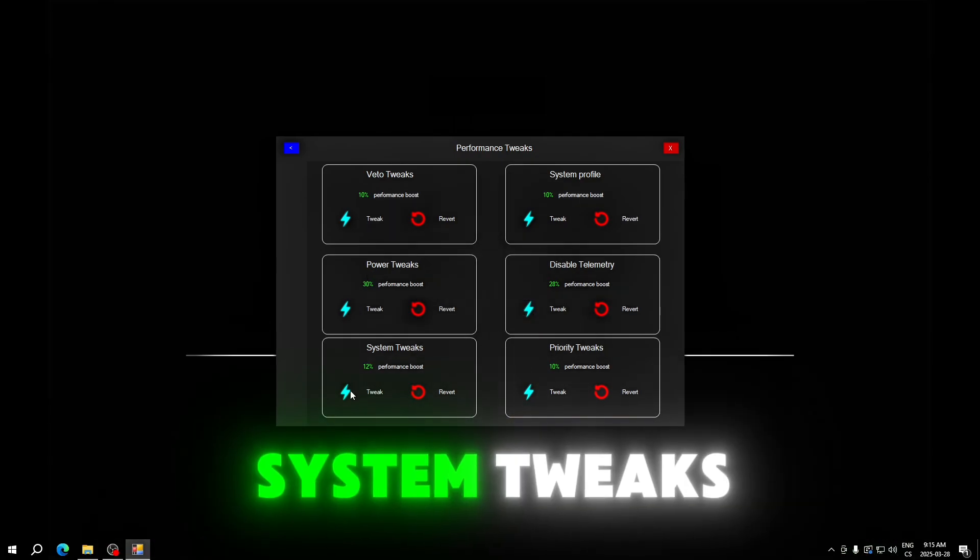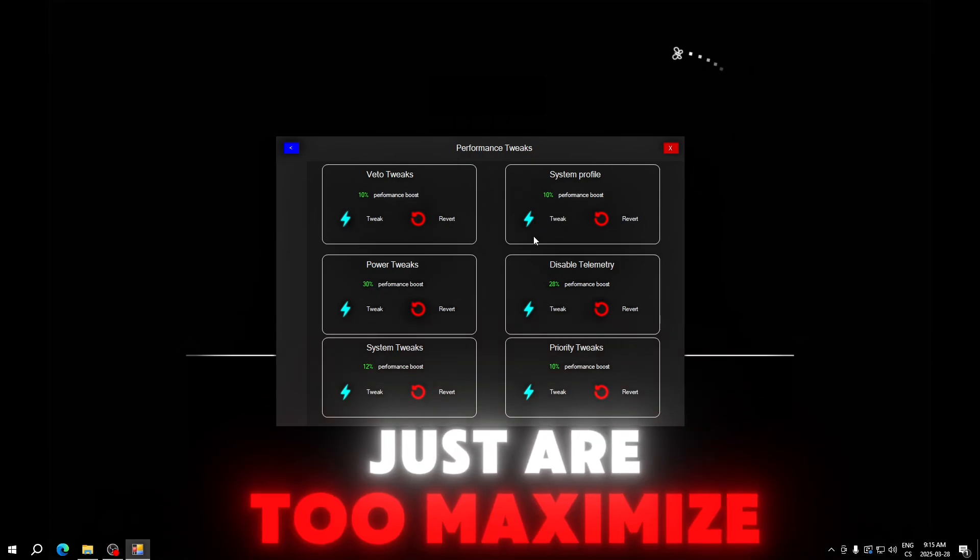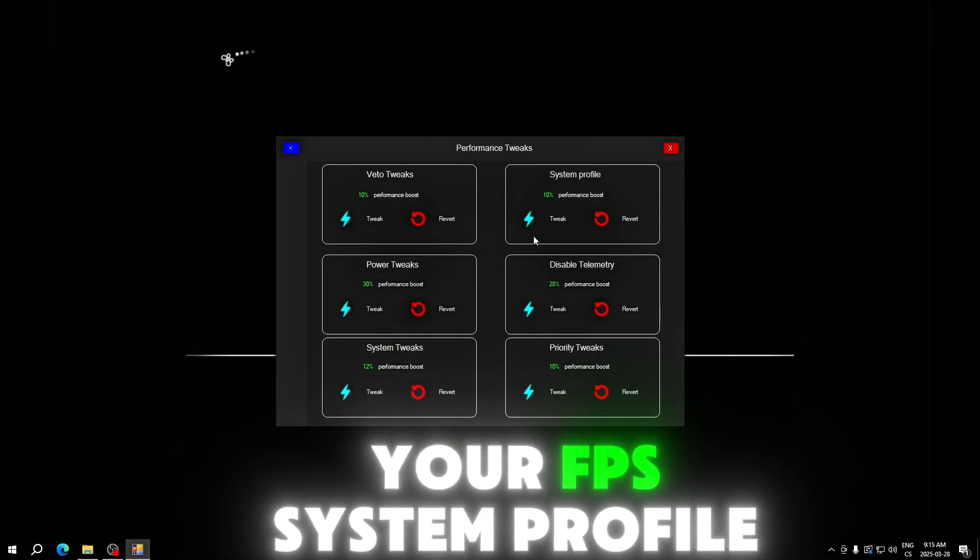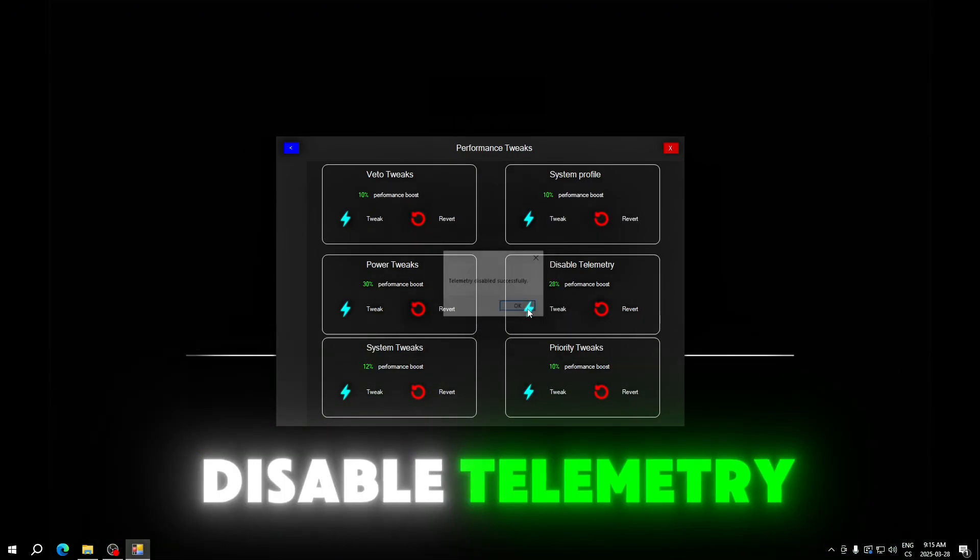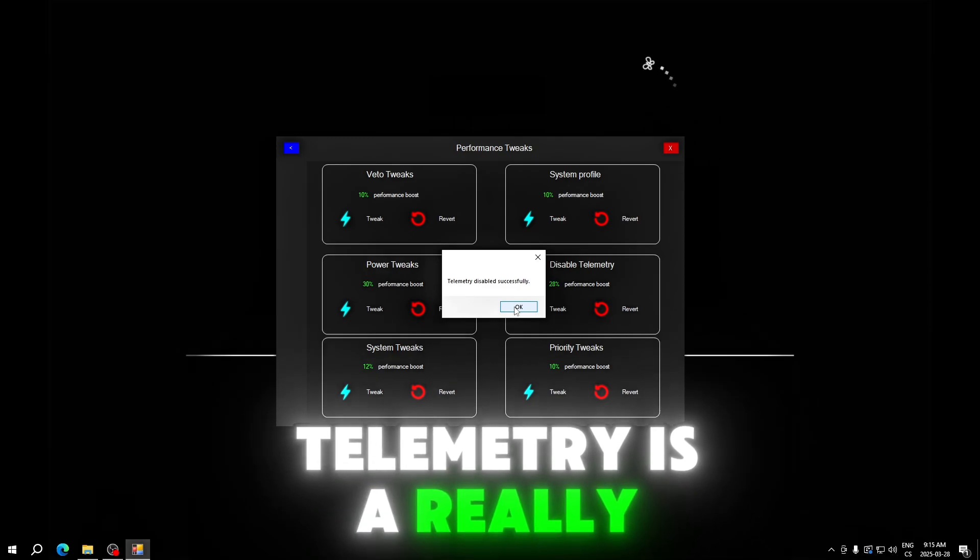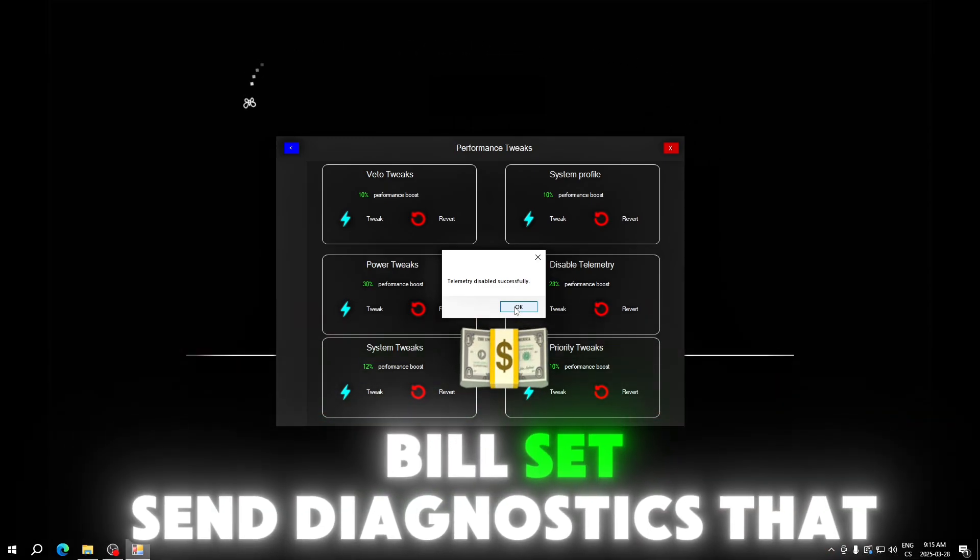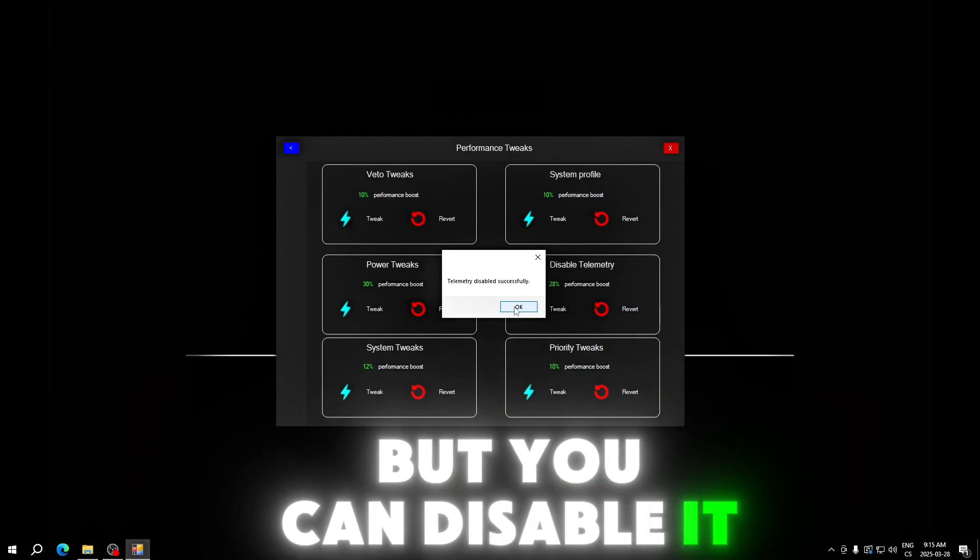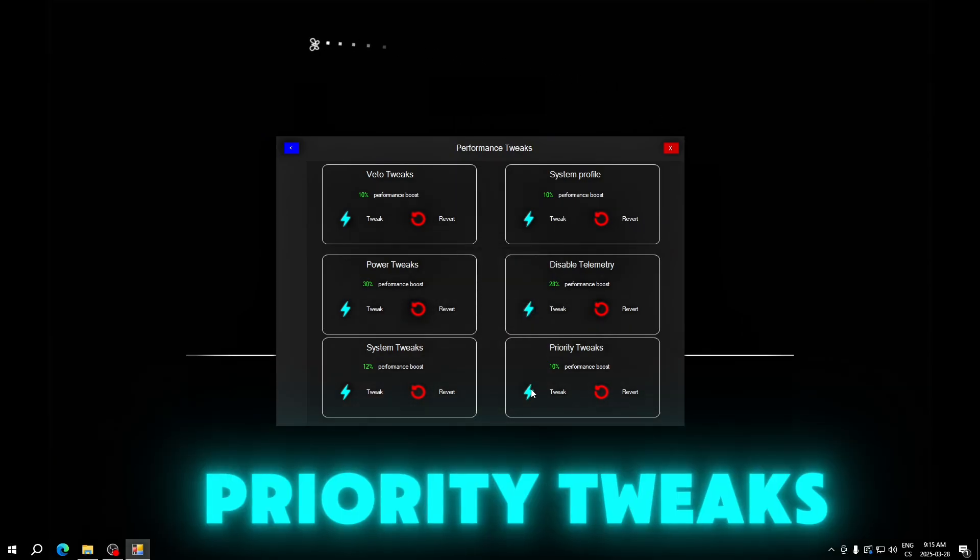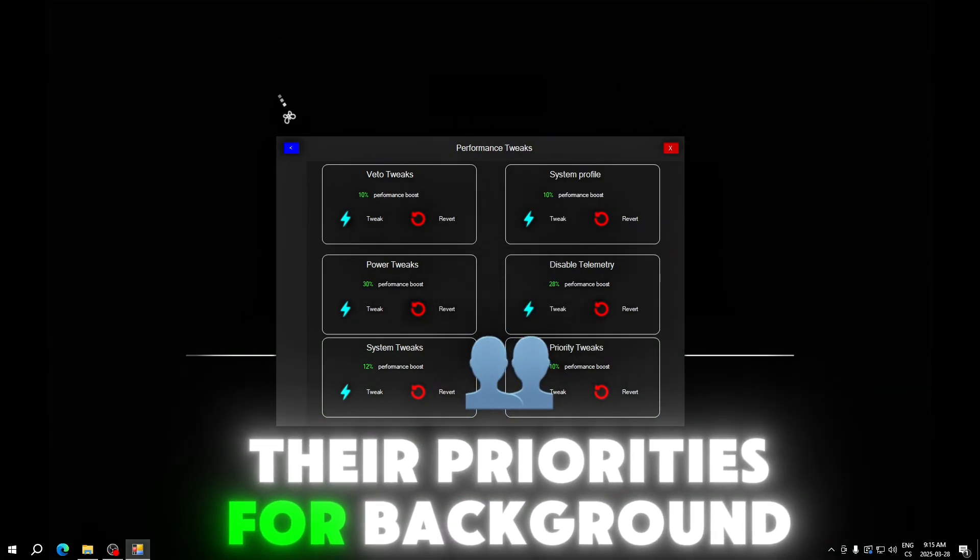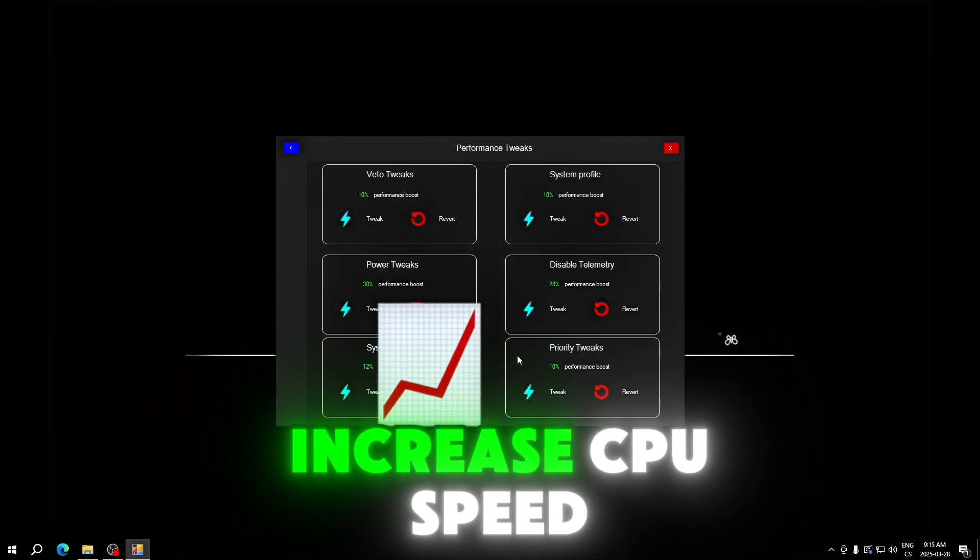I will apply power tweaks, system tweaks, and all these tweaks to maximize your FPS. System profile will disable power savings, disable telemetry. Telemetry is a really useless feature in our computer that sends diagnostics data to Microsoft, but you can disable it and your CPU will be a lot faster.